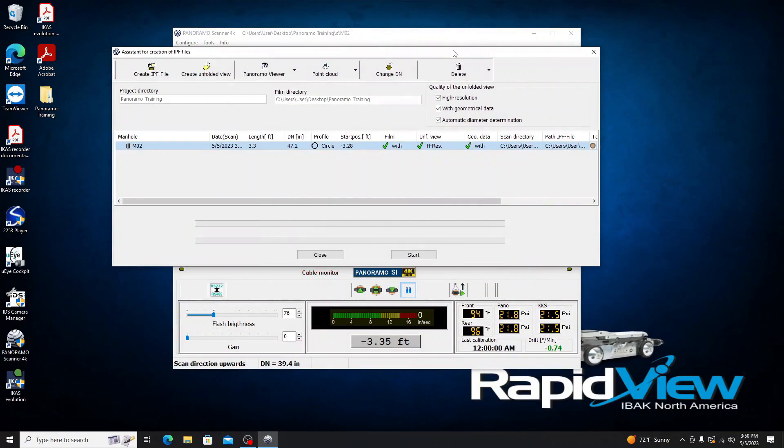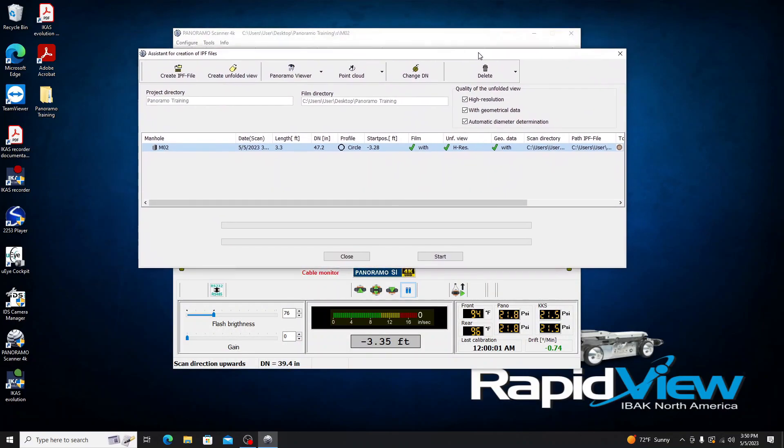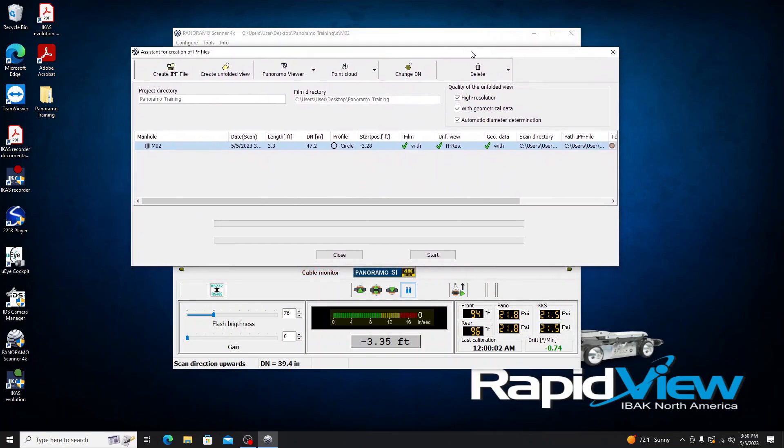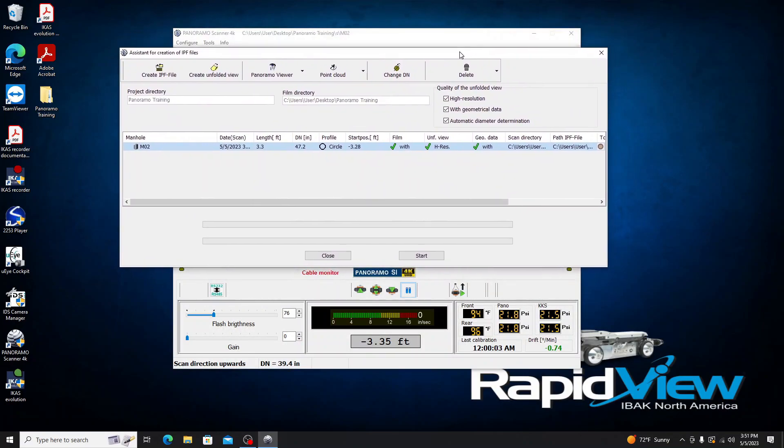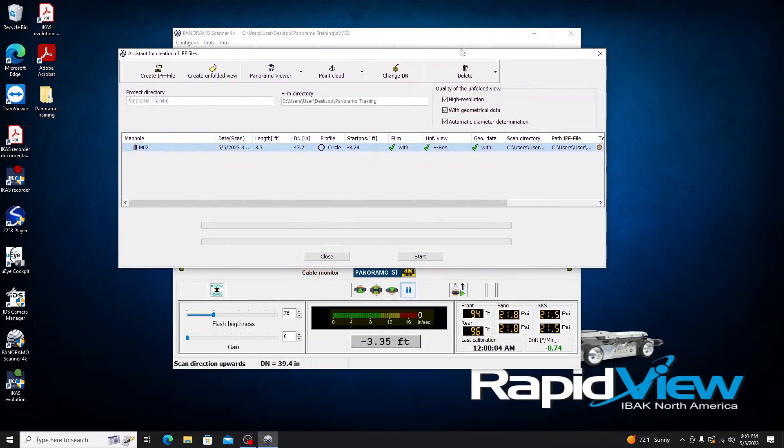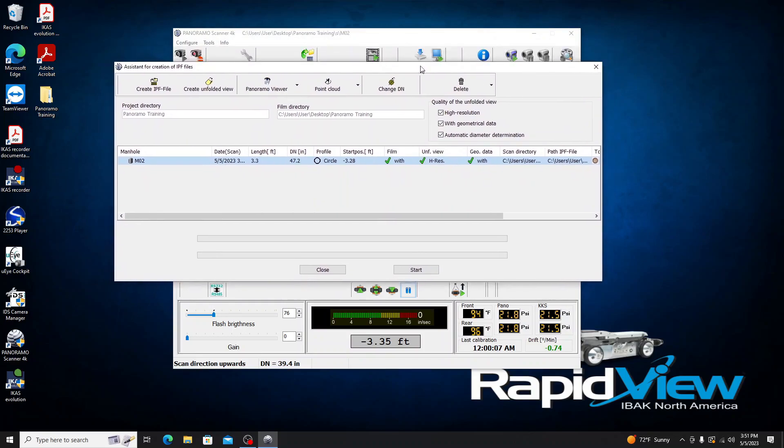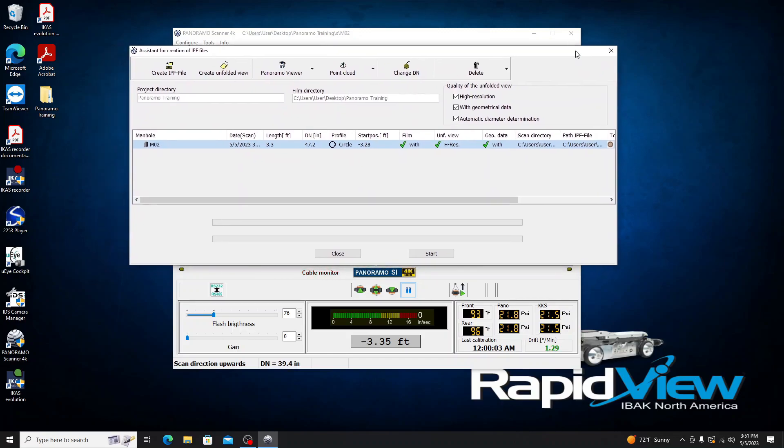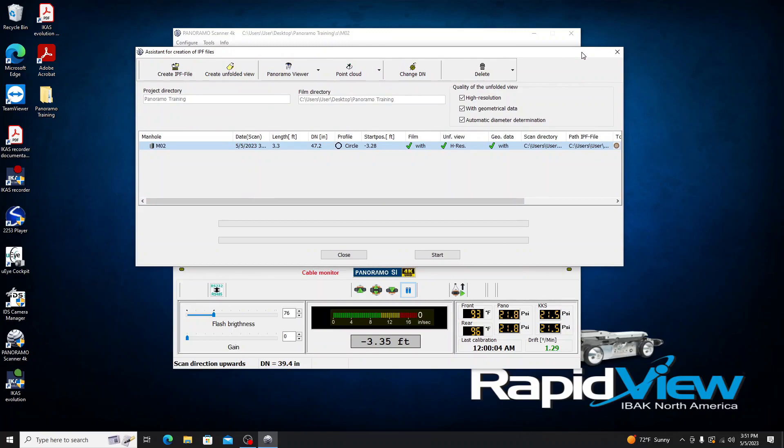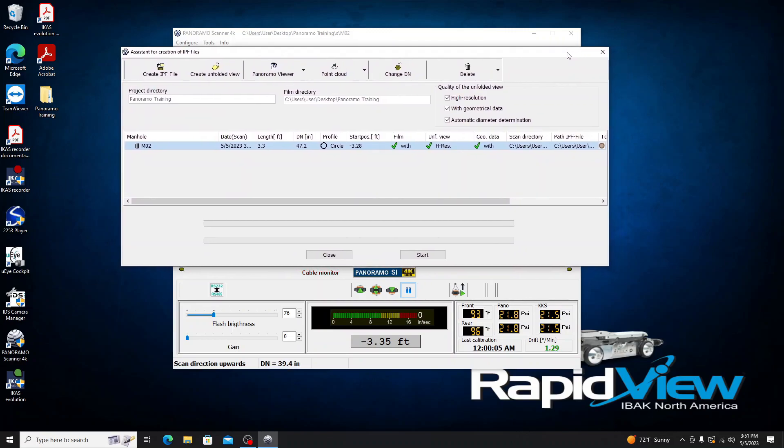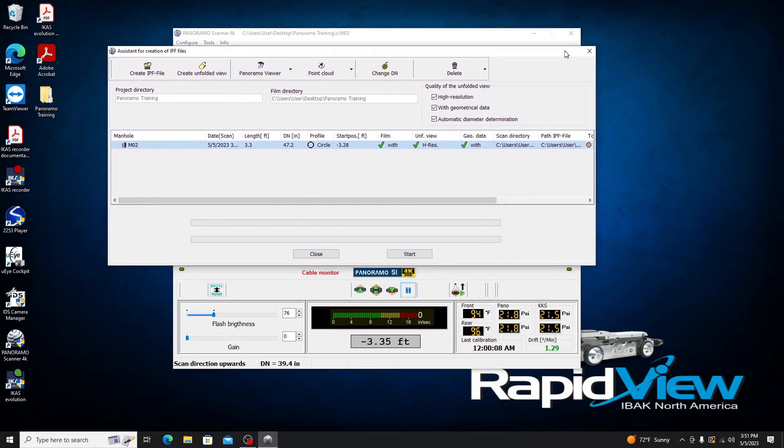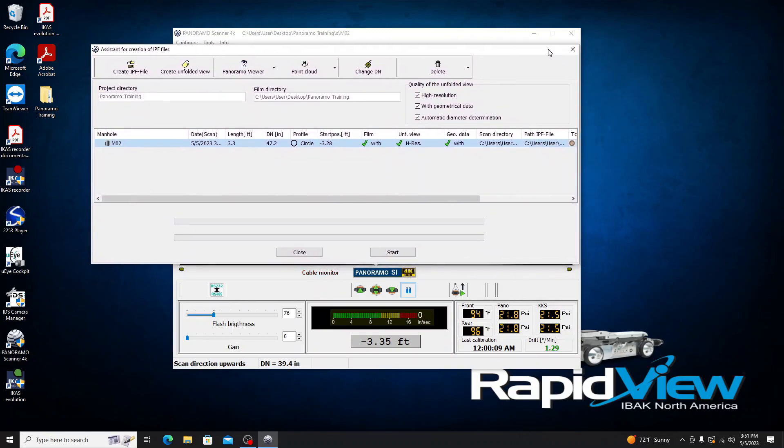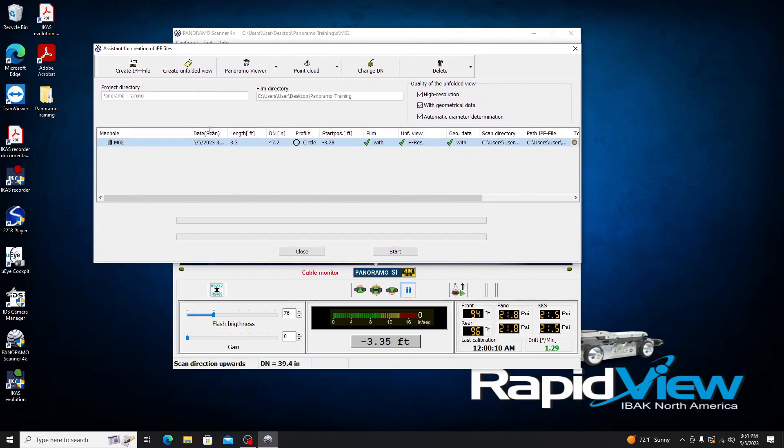But that is essentially it. That pretty well covers the basic run-through of how to do a scan, how to calibrate your cameras on both the mainline Panorama system as well as the Panorama SI unit. If you guys have any questions, feel free to reach out. We're always happy to help and get you guys going on the software. And from now, that's all I have. So I hope you guys have a great day.